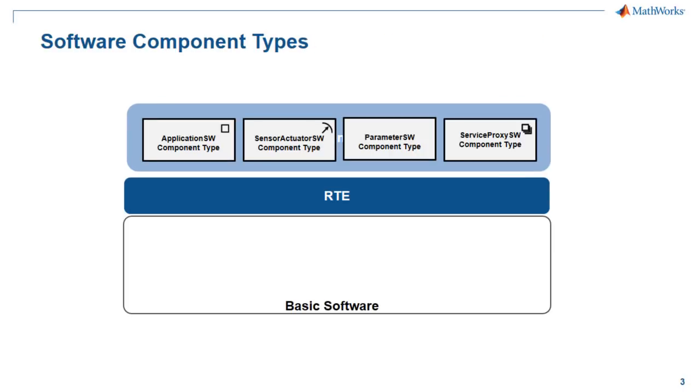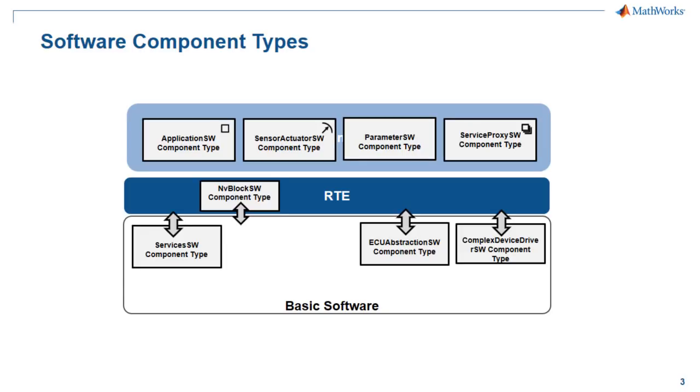A few software components are part of application layer, one in the runtime environment layer, and a few more in the basic software layer. You may be familiar with the application software component. Besides that, there are many software components as you see here.